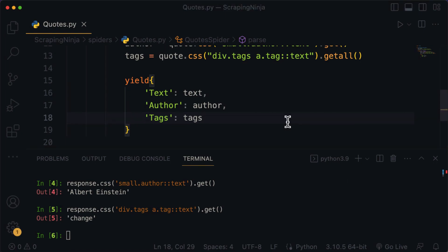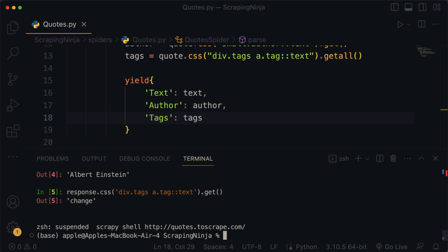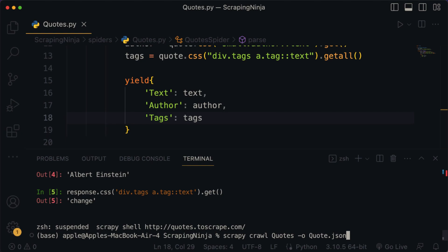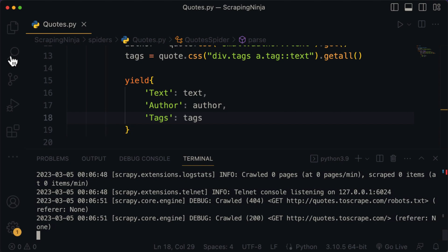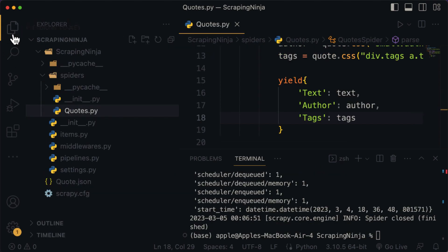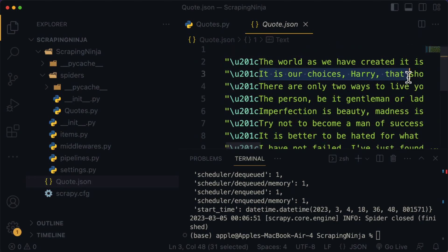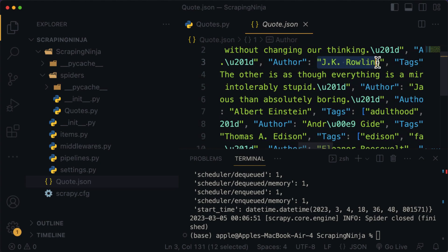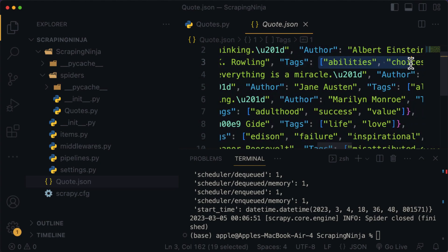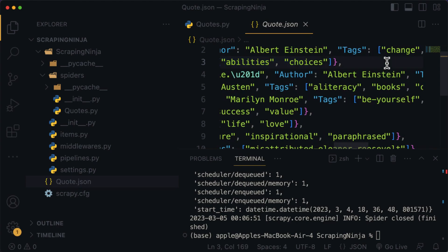Our script is ready to test. First, make sure you exit from the Scrapy shell terminal, then type scrapy crawl quotes -o quote.json to save the file in JSON format, and hit enter. Now if we check our project folder, we can see a file created called quote.json. As you can see, we have the text, the name of the author, and also the tags associated with the quotes — all saved in JSON format.